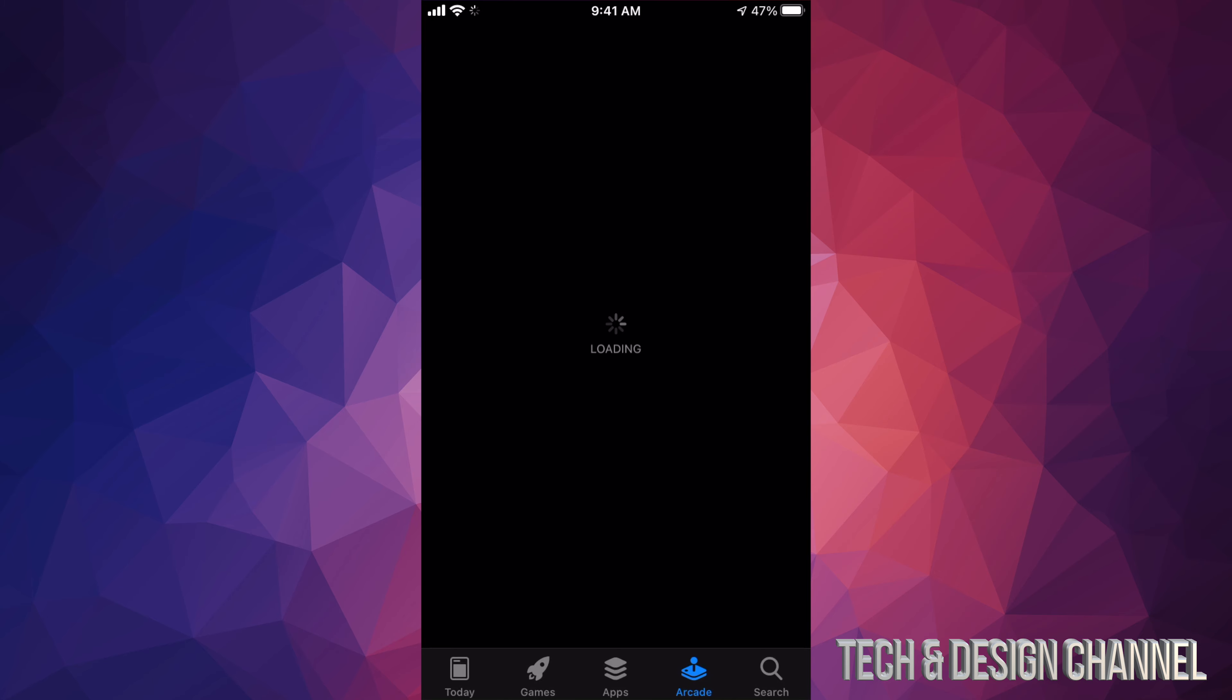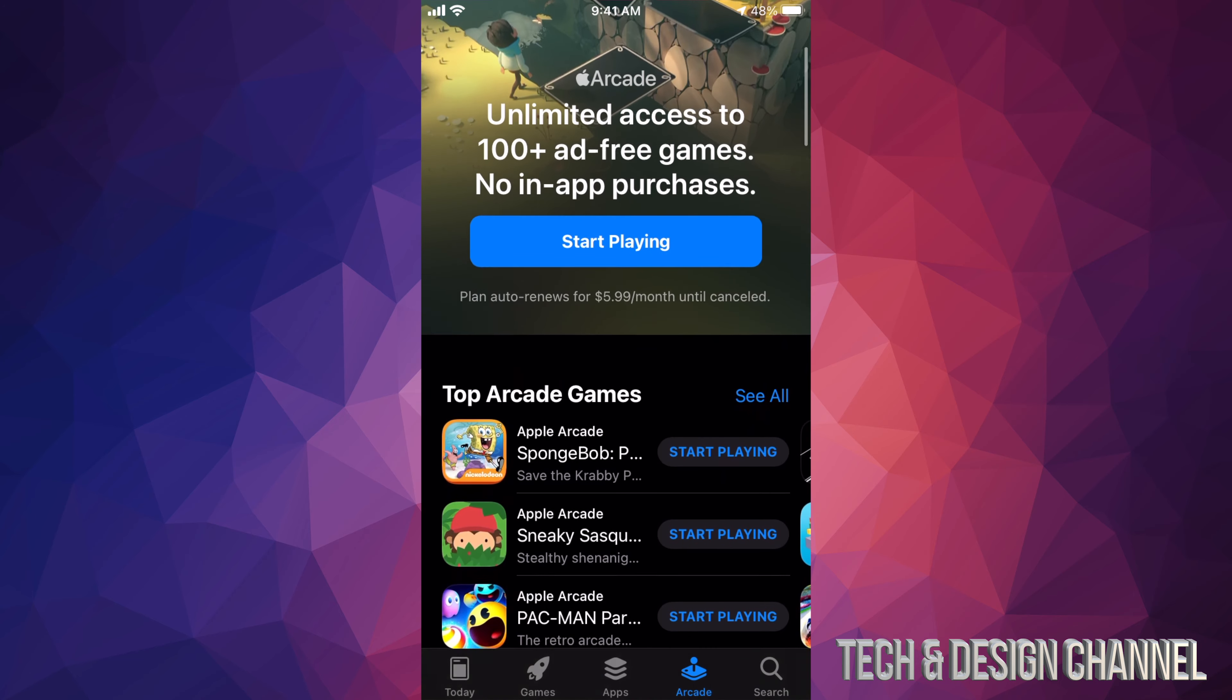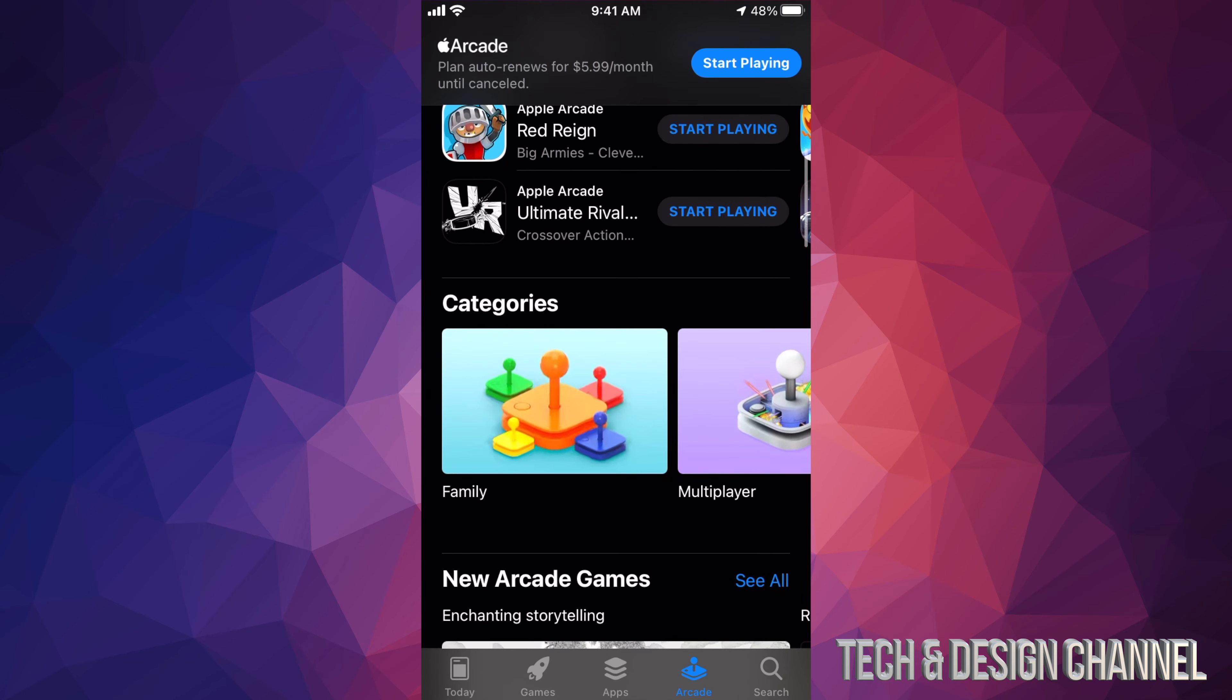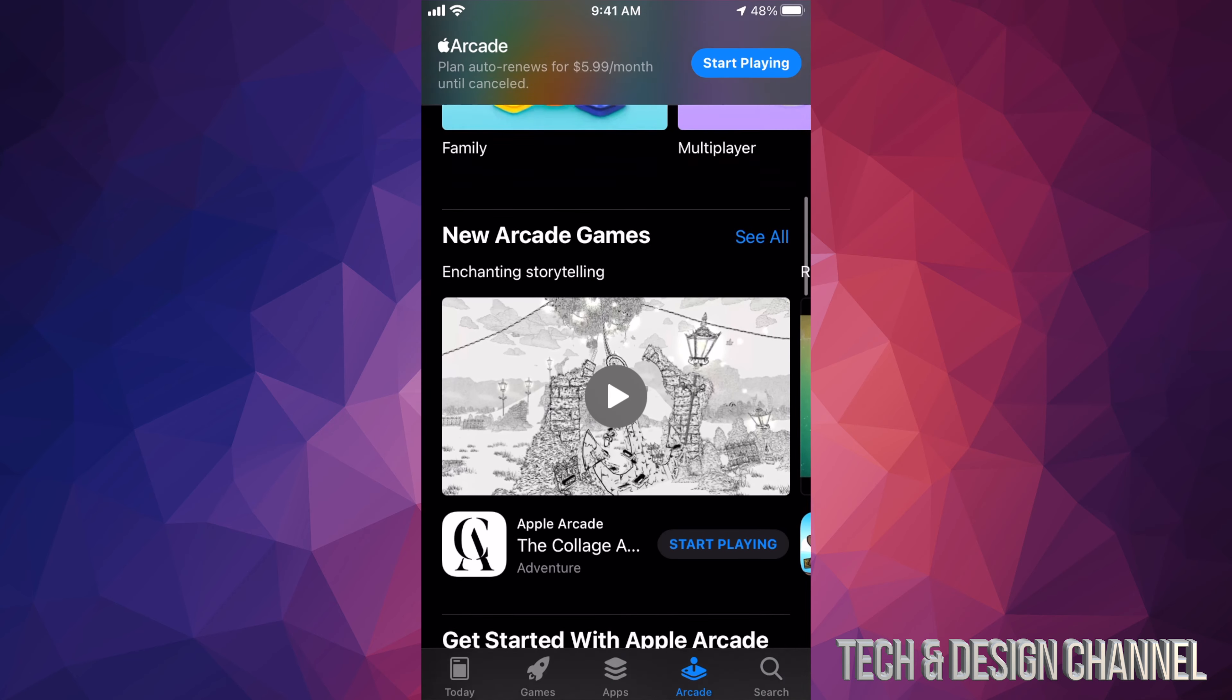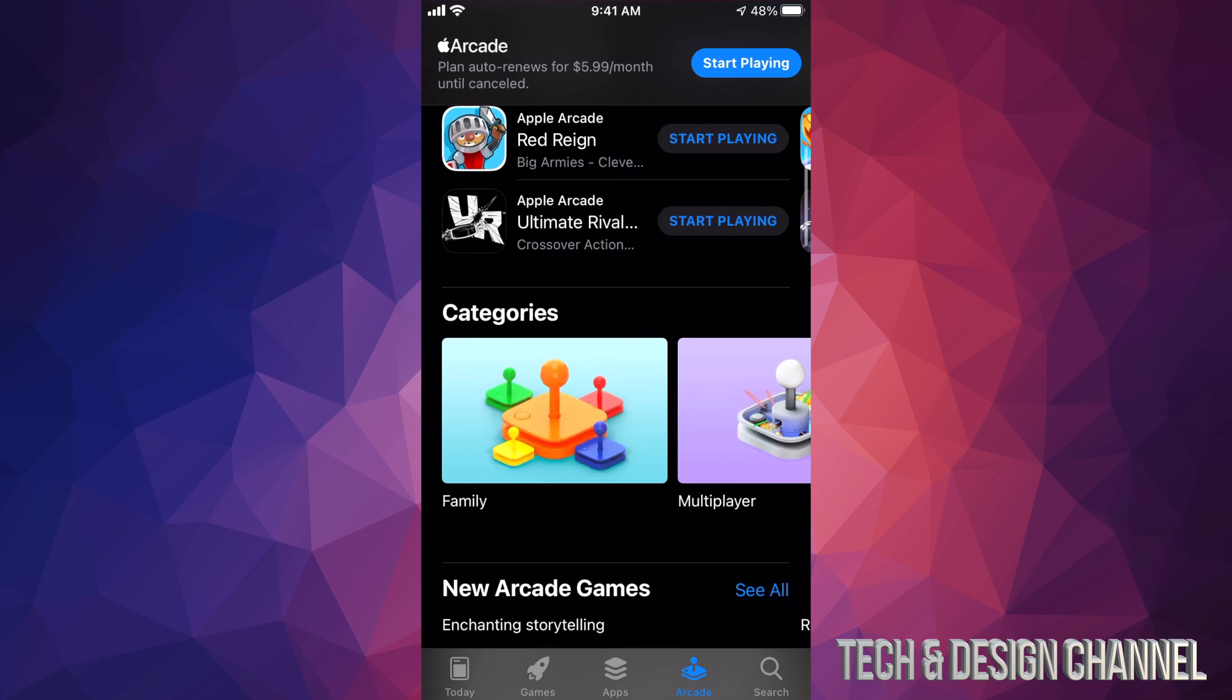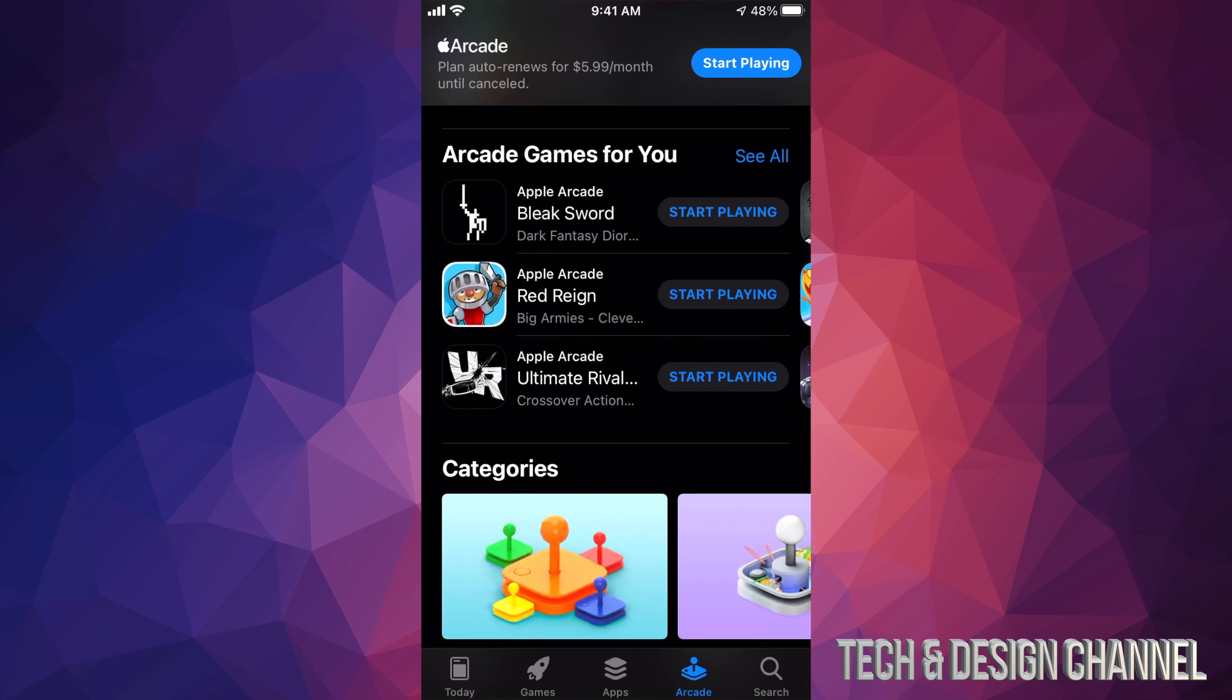Now Arcade is a little bit different. This is a subscription service in order to access a bunch of games. So this is a monthly thing. It's about six dollars a month and you guys get to keep playing a ton of games for that price. So if you're a gamer, this might just work out for you.